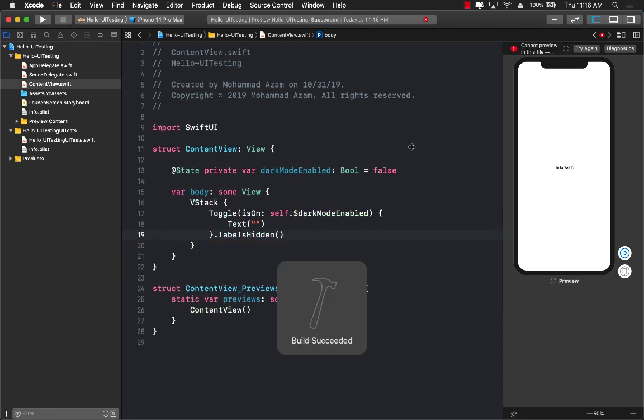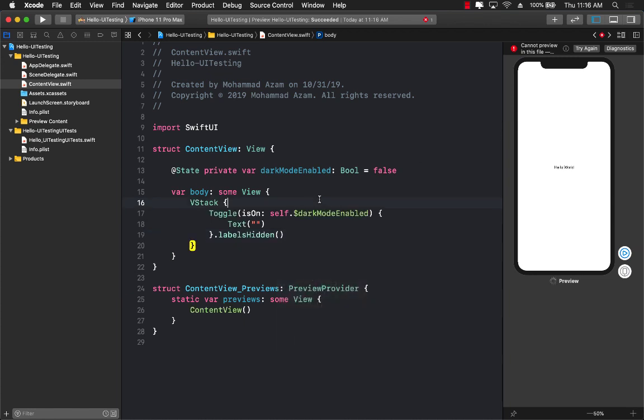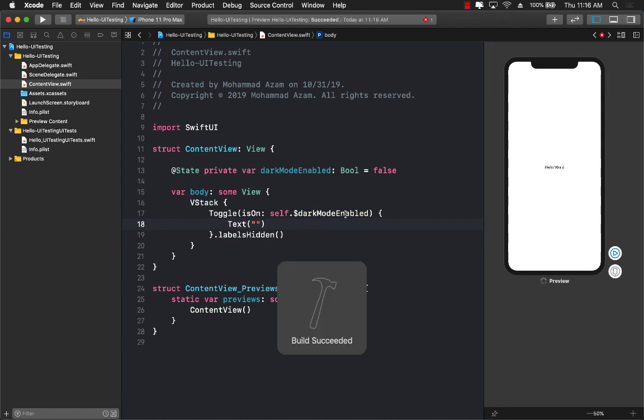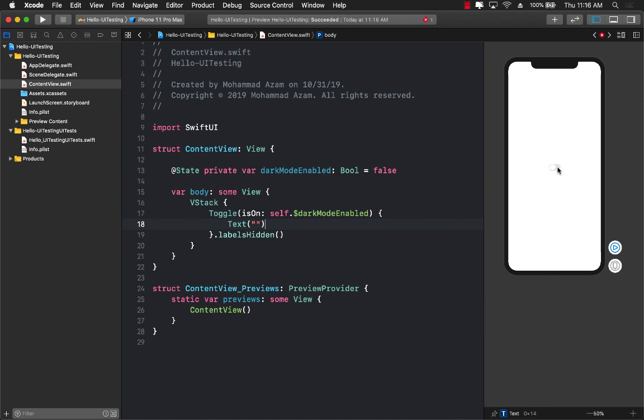Let's go ahead and refresh and see if our control now is getting displayed over here in the preview. So make sure that we build our application. Sometime you'll see that the Xcode previews are just lacking. They are not working correctly. But here we go. So we got our switch control.